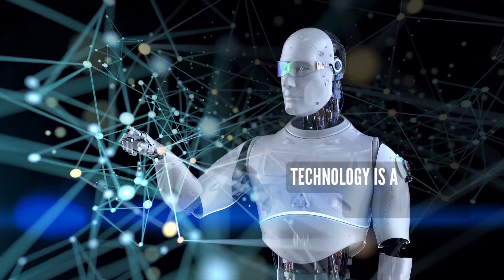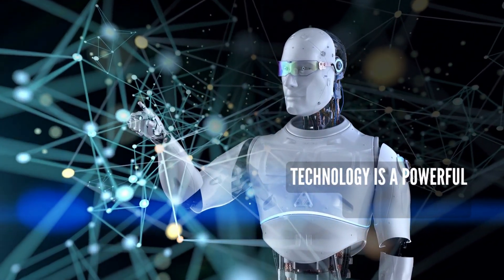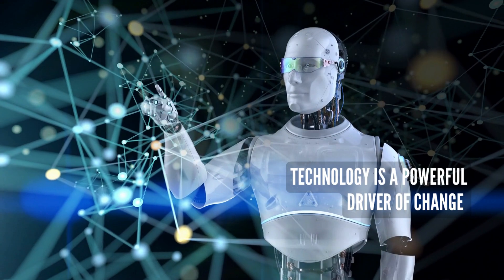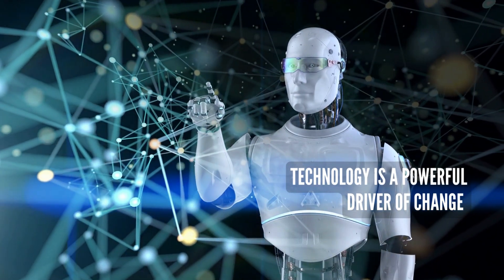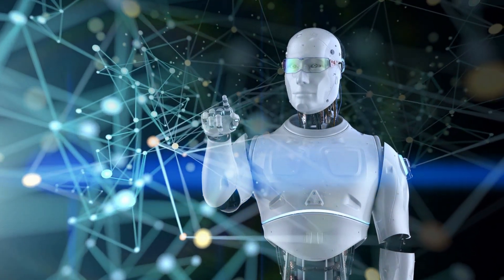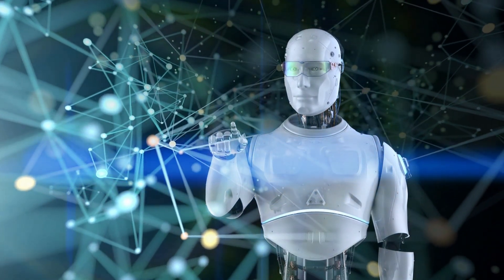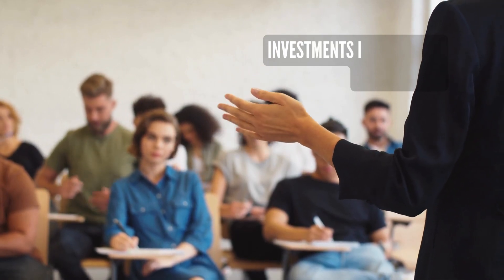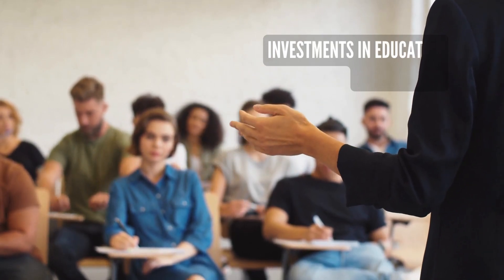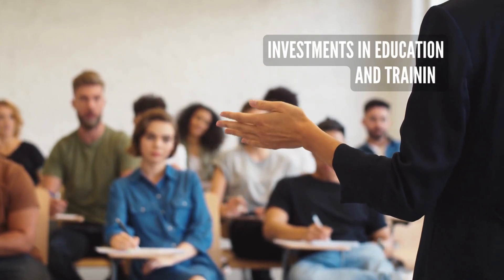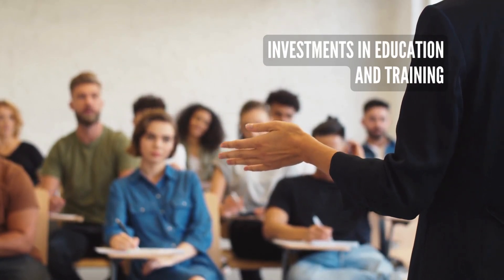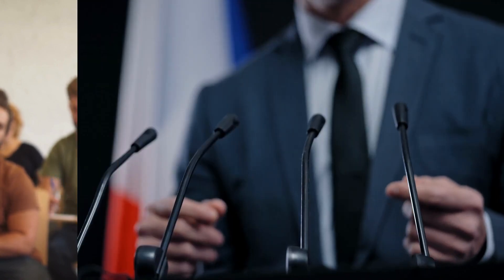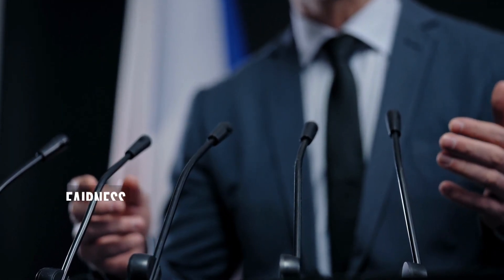Technology is a powerful driver of change, and nations must be able to adapt to new technologies such as artificial intelligence and robotics. This requires investments in education and training, as well as policies that promote innovation and entrepreneurship.